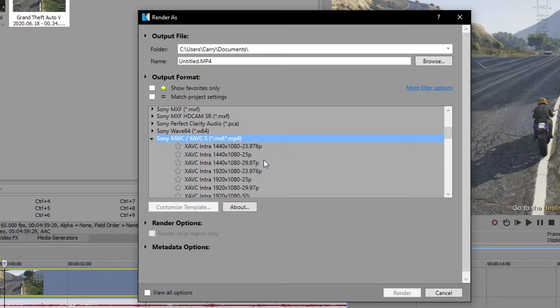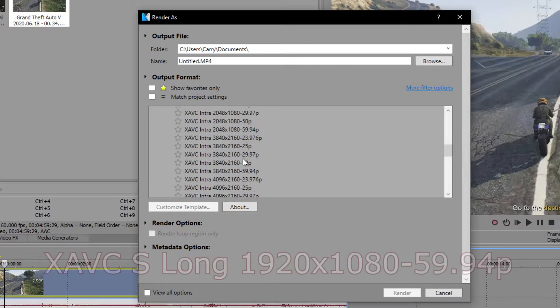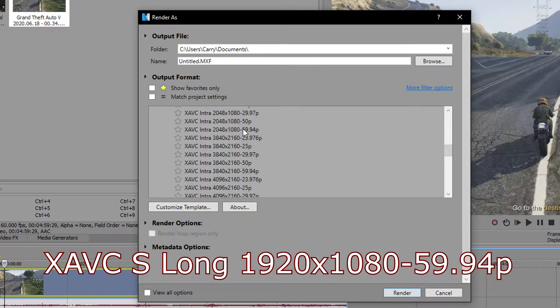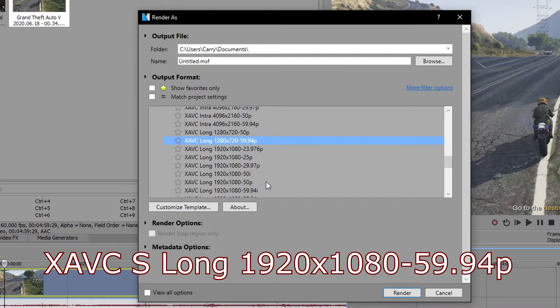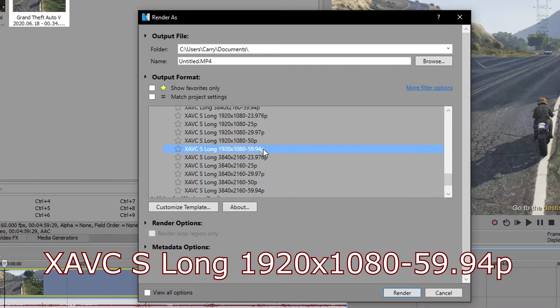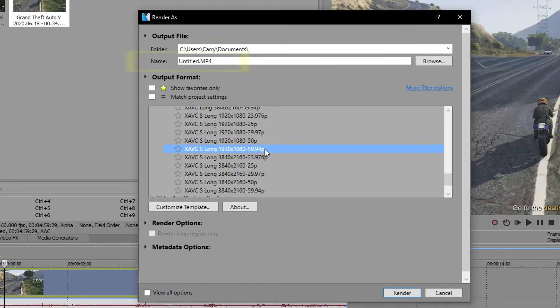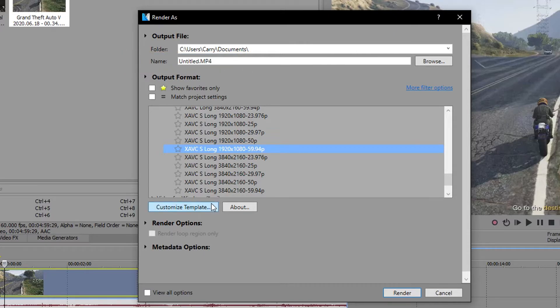From there, you will choose the following: XAVC-S, long, 1920x1080, 59.94p. Please double check after choosing this format, your file name shows as whatever.mp4, and not some other format. If it says anything other than MP4, you are choosing the wrong thing. Please check again.